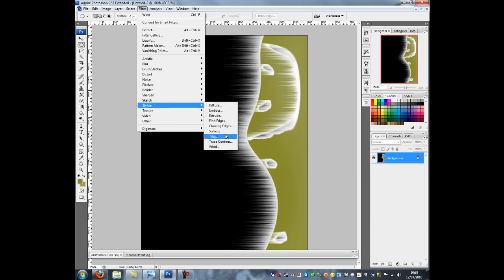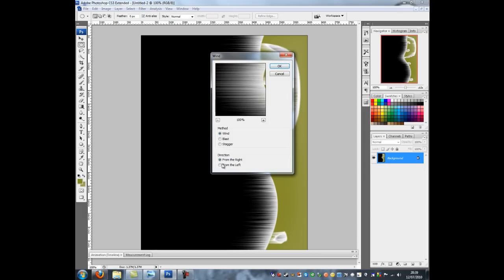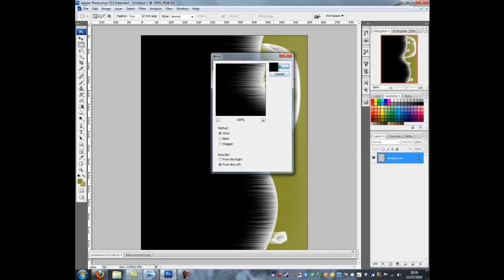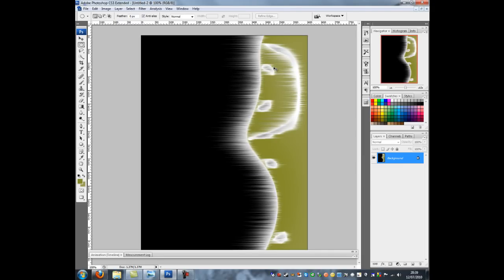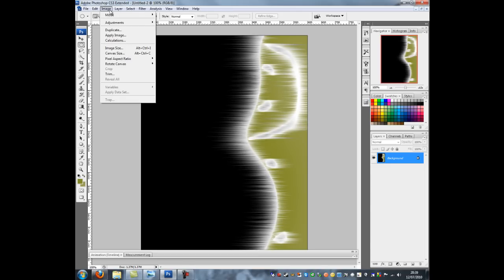So again I'm going to go filter, stylize, wind and I'm going to go from left this time. Now I normally do one extra CTRL and F because it's the best thing to do otherwise the other ones make it look too crowded.